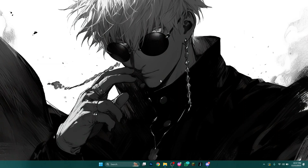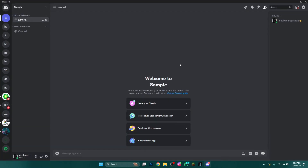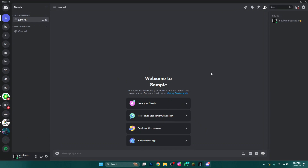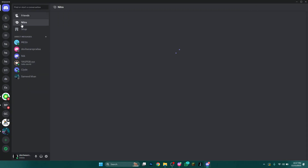First of all, open the Discord app on your PC or laptop and make sure it is updated to the latest version available. After updating it, log in using your account and you will be redirected to the homepage of your Discord account.